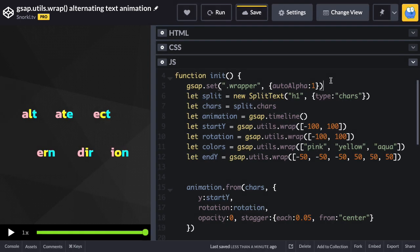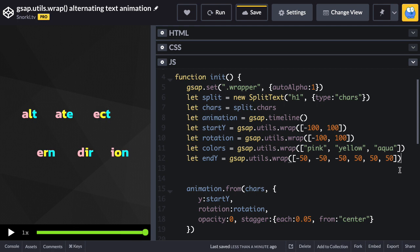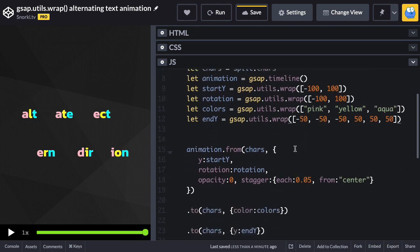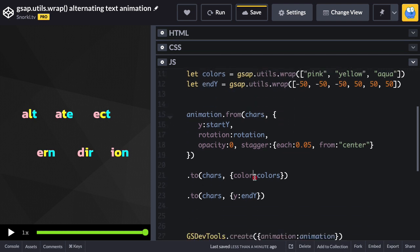All right, I'm back. So here you'll see we have start y, rotation, colors, and end y and we're pointing to these functions here. Now it's important to remember, way back I had a lesson on function based values. So what we're doing here is we're literally passing in a function as what the y value will be, and gsap.utils.wrap is going to pass the index in here to figure out what value from the array it's going to pull out. So I have all my gsap.utils.wrap functions up here and then in my animation code it's really nice and clean.